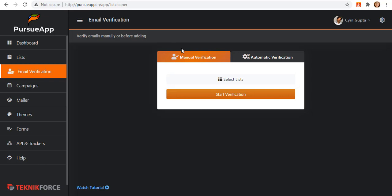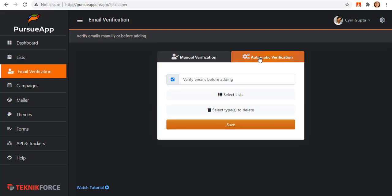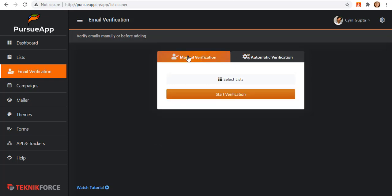It will ask you whether you want to do manual verification or automatic verification. The question you might ask is what differs between the two. Manual verification will let you verify those lists manually. On the other hand, automatic verification will allow you to verify all the lists automatically.